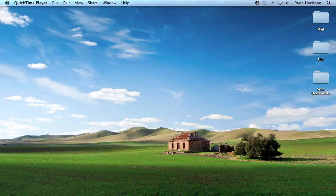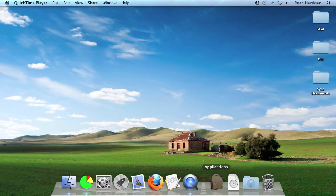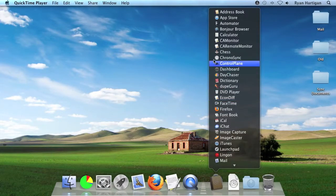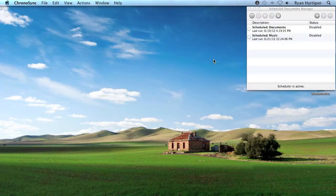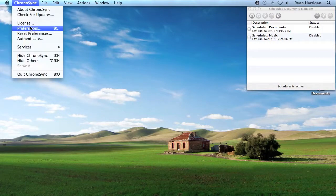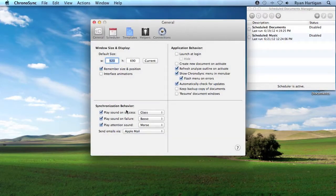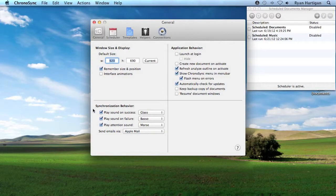Let's look at the global sound settings in the ChronoSync preferences. Launch ChronoSync from the Applications folder, then open ChronoSync preferences from the menu bar by selecting ChronoSync Preferences. The notification sounds can be found in the general panel.